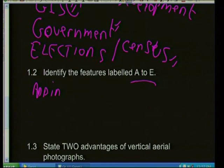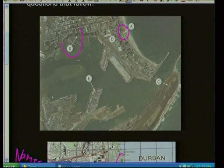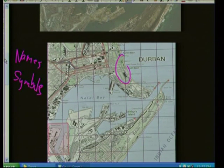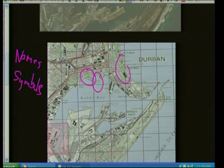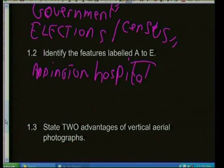Now let's identify features labeled A to E. When I look at A on the photograph, I see nothing. But when I look at the same spot on the map after orienting it, I see 'Addington Hospital.' Immediately, my answer is Addington Hospital. I got it from my map. Let's look at B — when I go to that area, I can see the words 'Yacht Club' associated with it. Very quickly, that's my answer: Yacht Club.